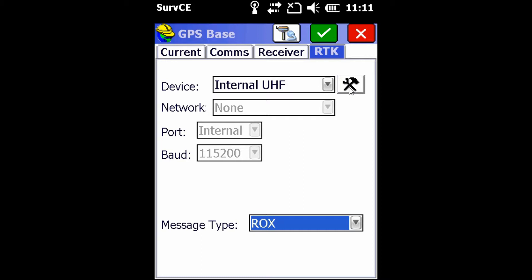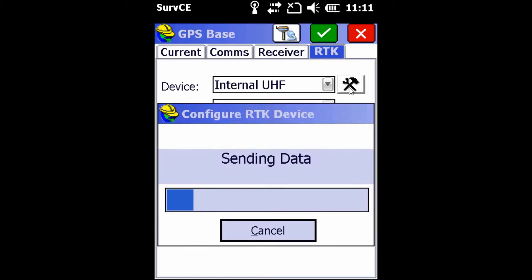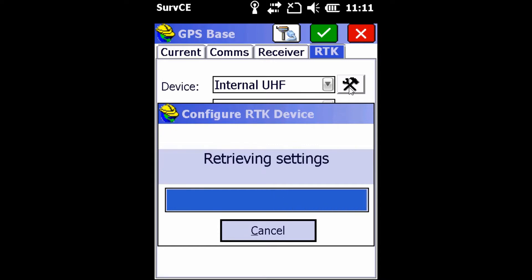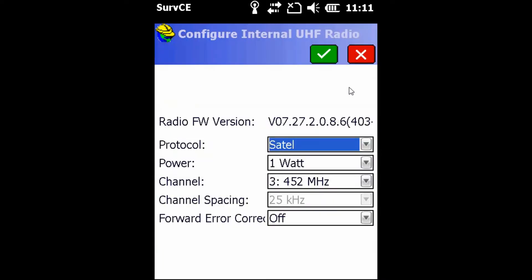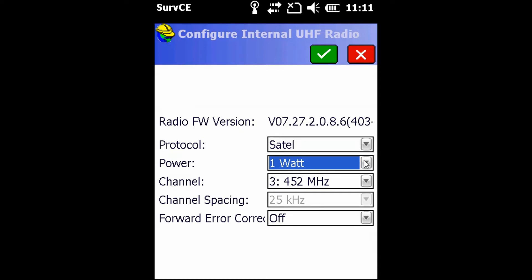Next, we're going to hit the wrench and hammer button next to the device in order to find out what settings our radio is on. Once inside, we're going to make sure of a couple things. First, we're going to make sure that we have 1 Watt selected as the power setting. This will ensure you get the greatest range out of your receiver and is very important if you want to push the limits of the receiver.